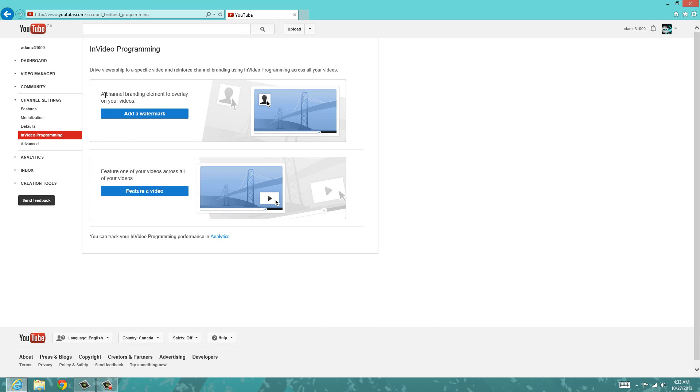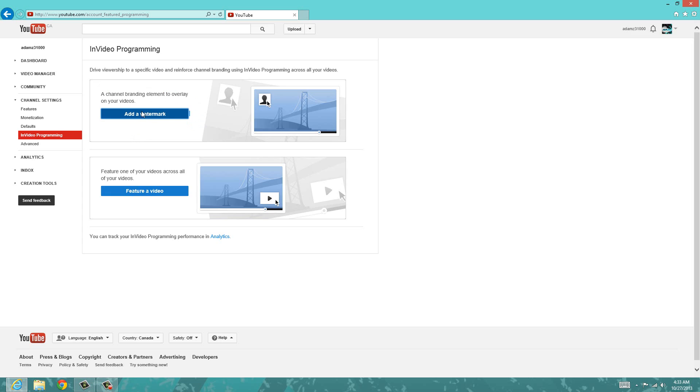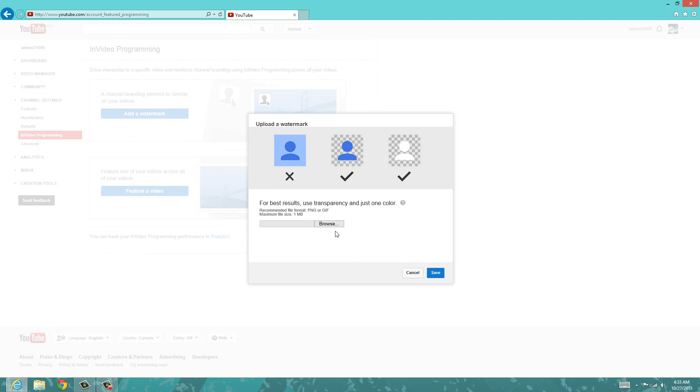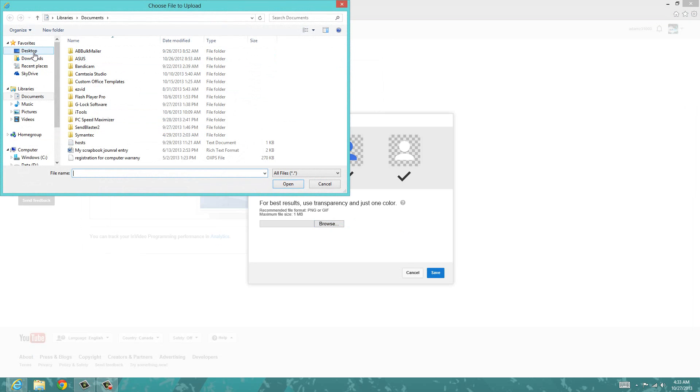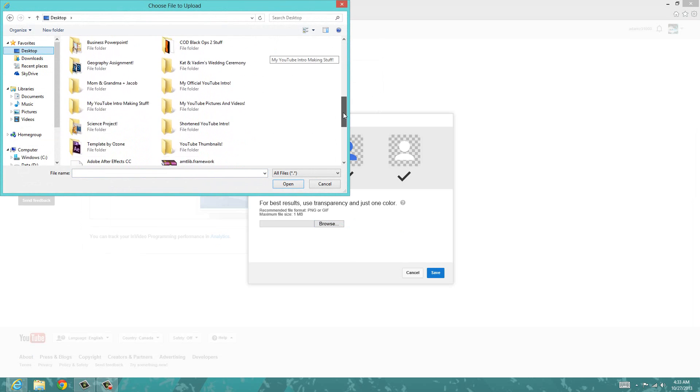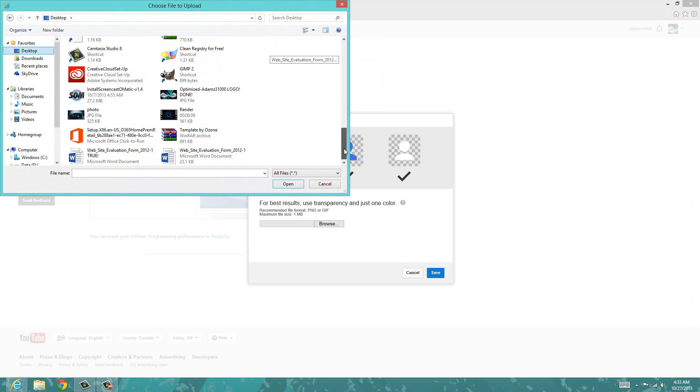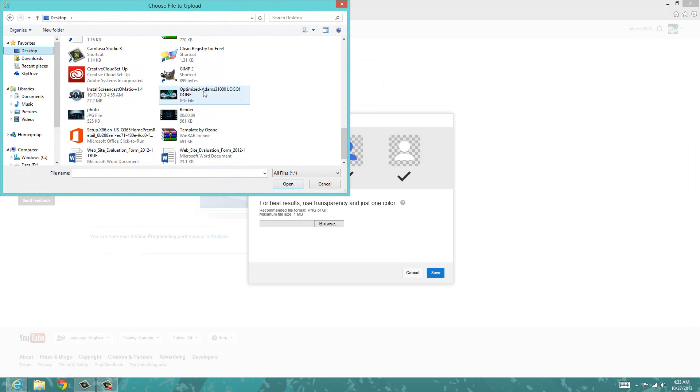Right here, this is what yours should look like. So now you want to click add a watermark, browse for one, and I'm just going to get mine, and mine is right here.